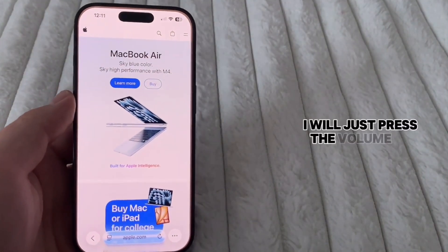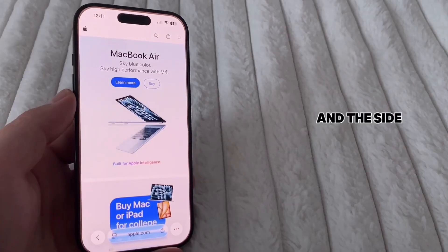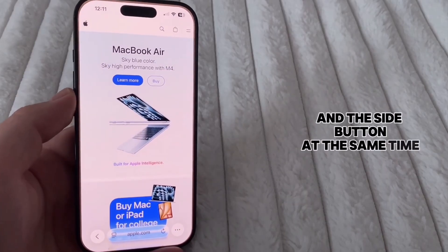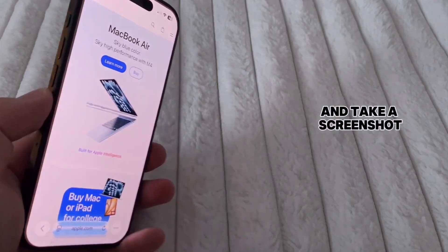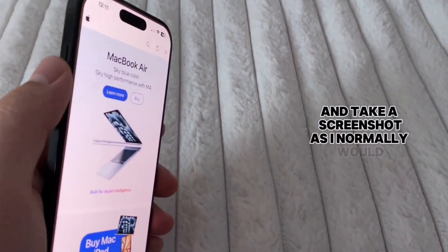So I will just press the volume up and the side button at the same time and take a screenshot as I normally would.